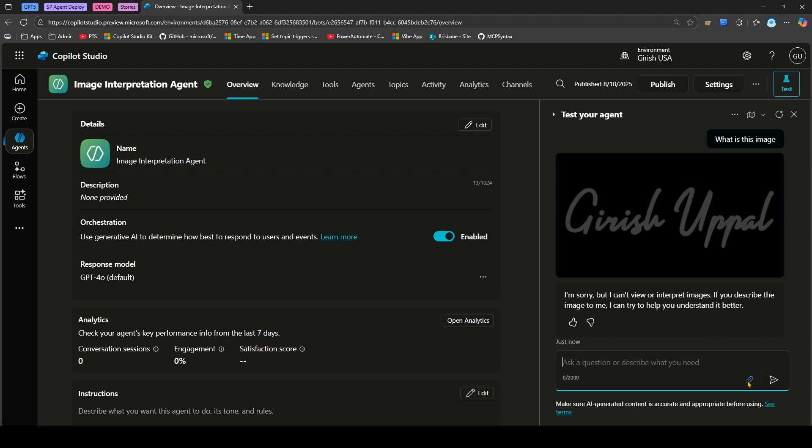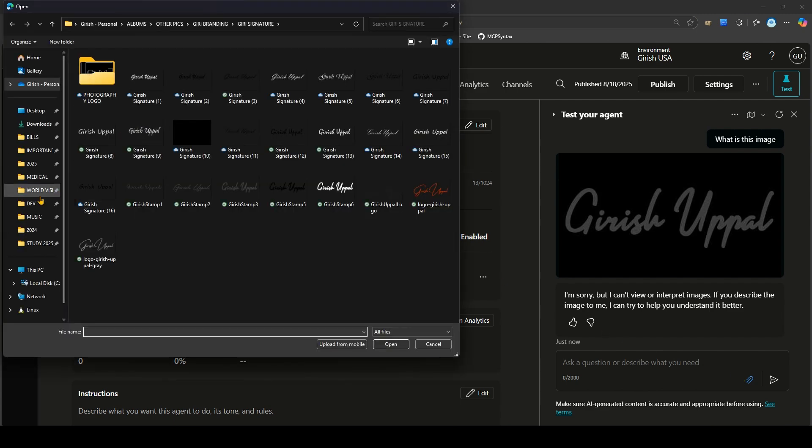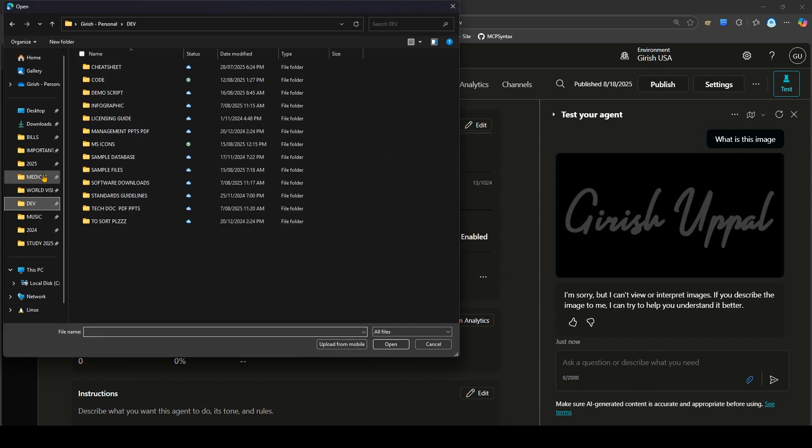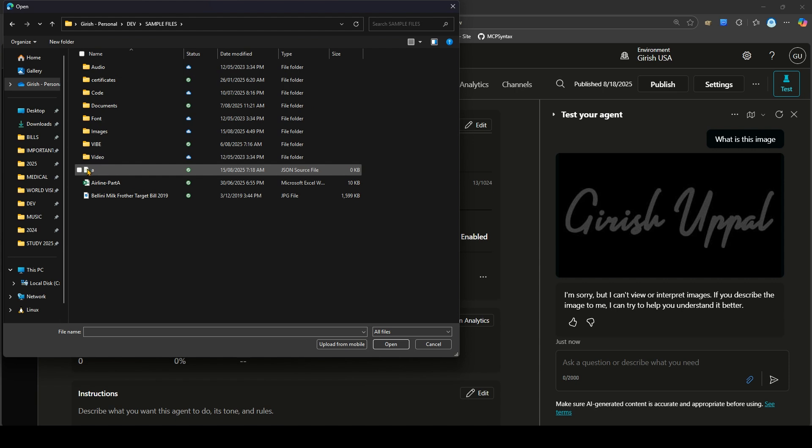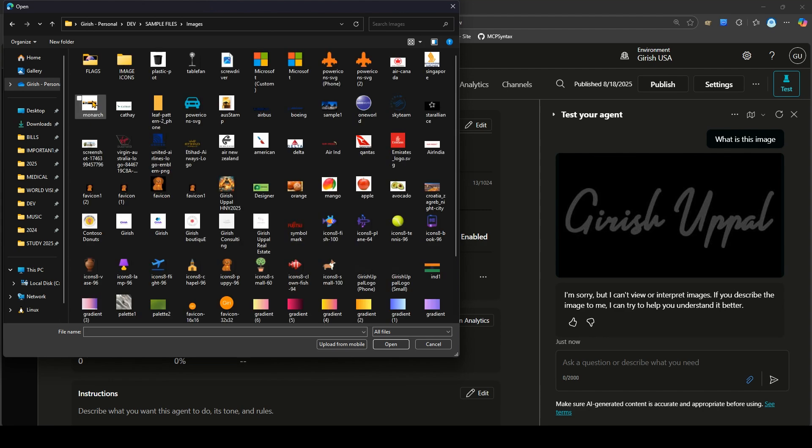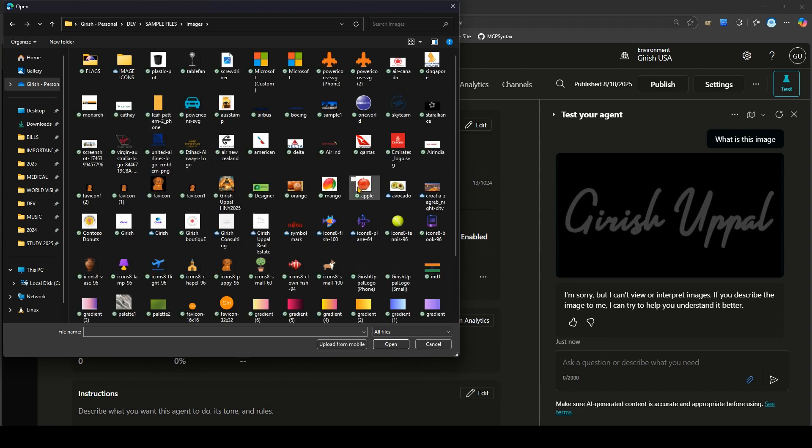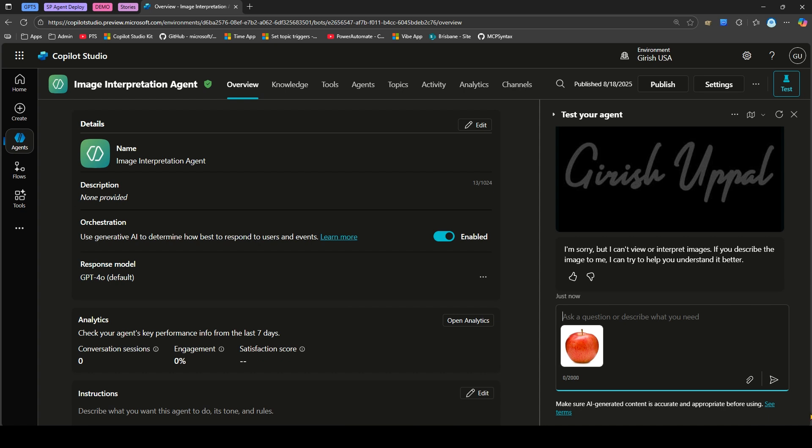Let me upload some other image. If I go to dev and maybe sample files, let me pick up an image of an apple and I'll just say what is this.